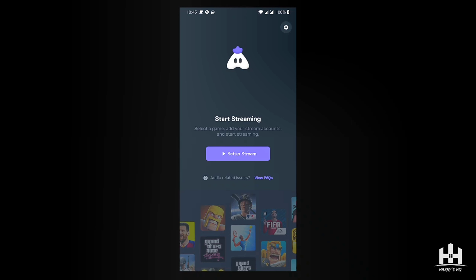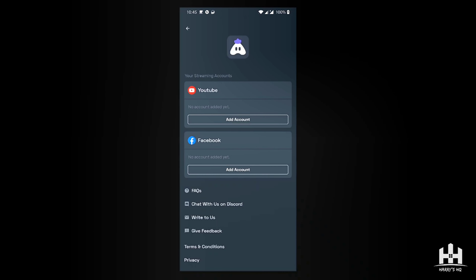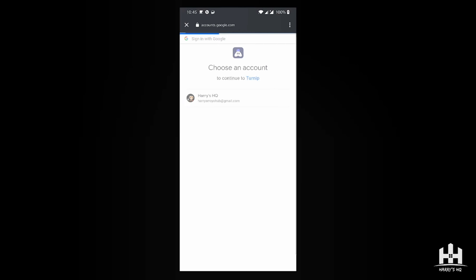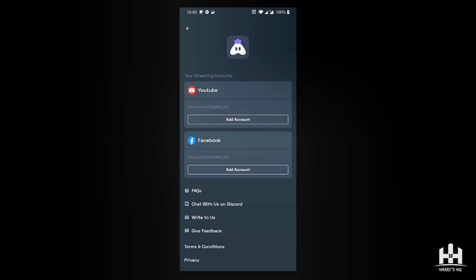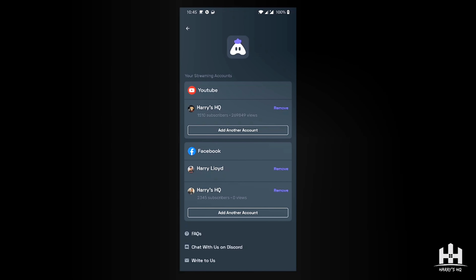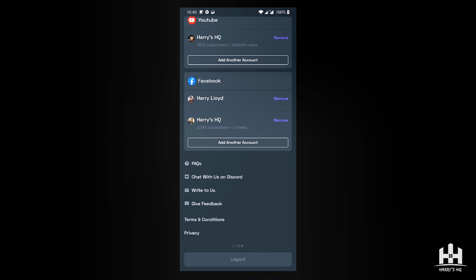Going into settings on the top right, you can set up the accounts you want to use. Since it's on early access, they currently support YouTube and Facebook. Once you link your accounts, it will show the specific accounts you want to use. I have my YouTube and Facebook ready and set up.